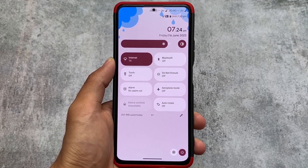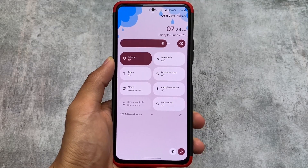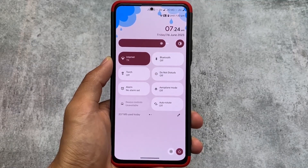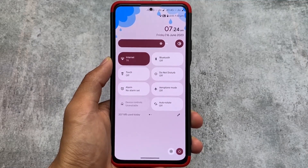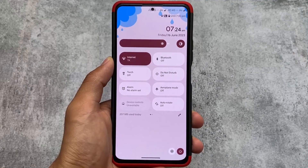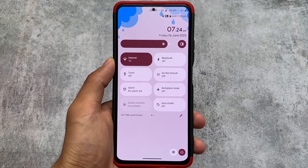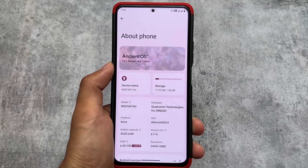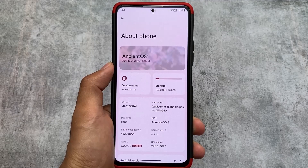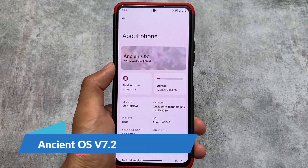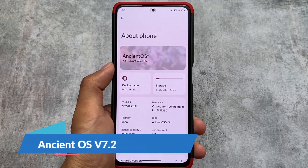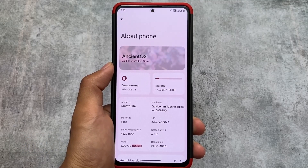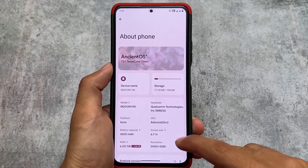After a long time, Ancient OS latest version is released. The version is 7.2 based on Android 13, and as expected there are tons of new customizations added with this new version. We'll talk about all of those things in this video — stay tuned and make sure to watch till the end. This is Ancient OS version 7.2.